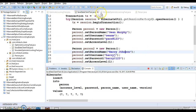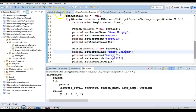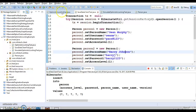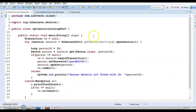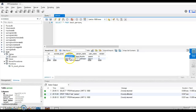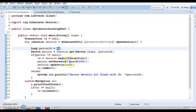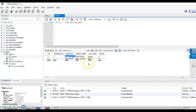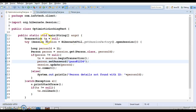Now I have another class called OptimisticLockingTest. In this class, I am reading the record with primary key one, and then trying to update that record in the underlying database. The current password for person id=1 is pass_hash_123 and I want to update it to pass_hash_1234.